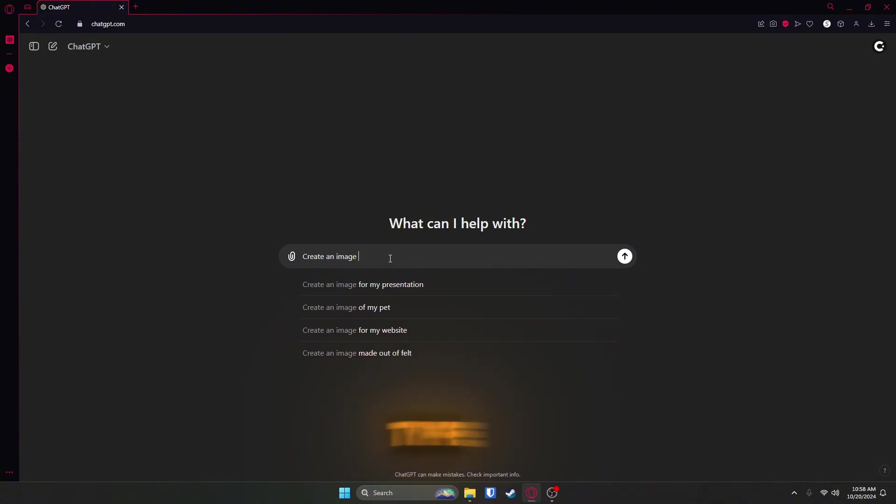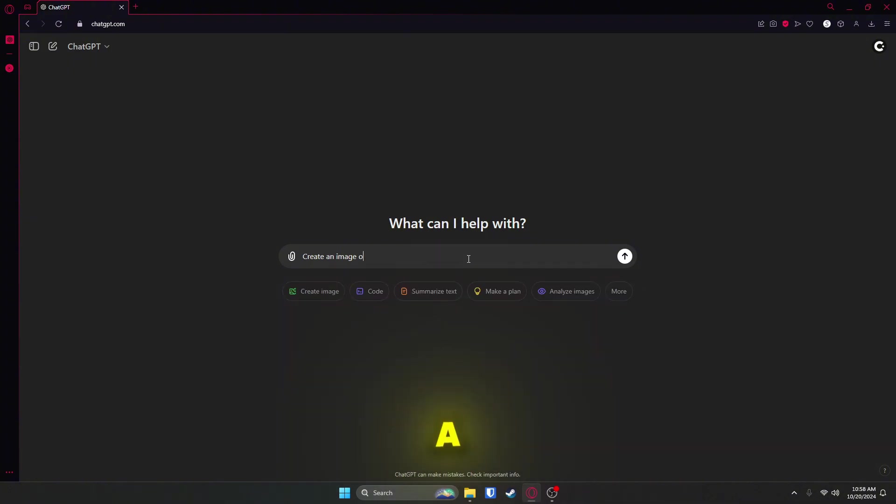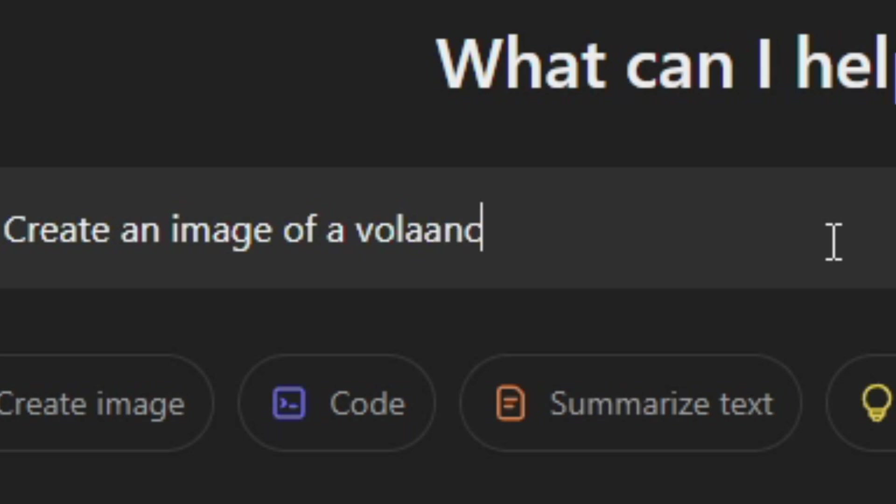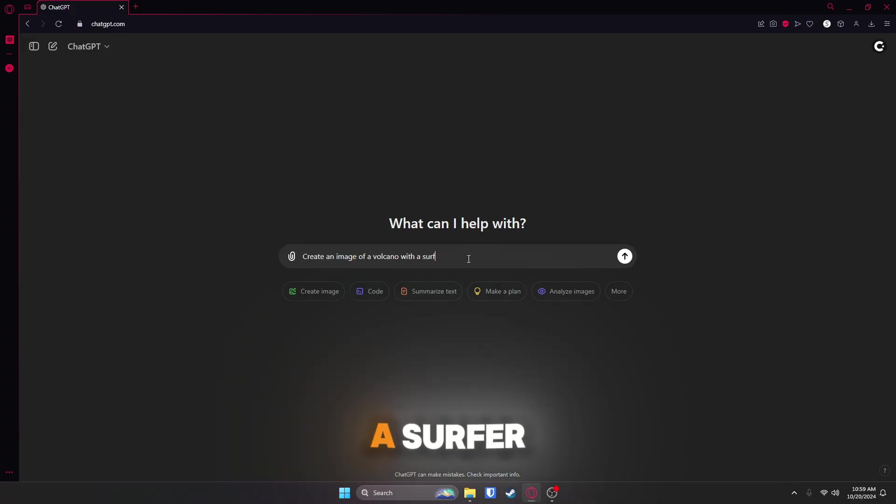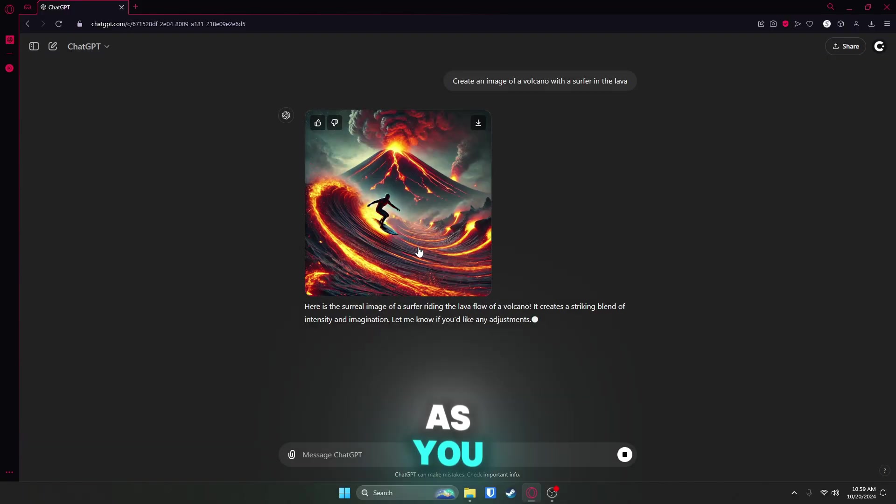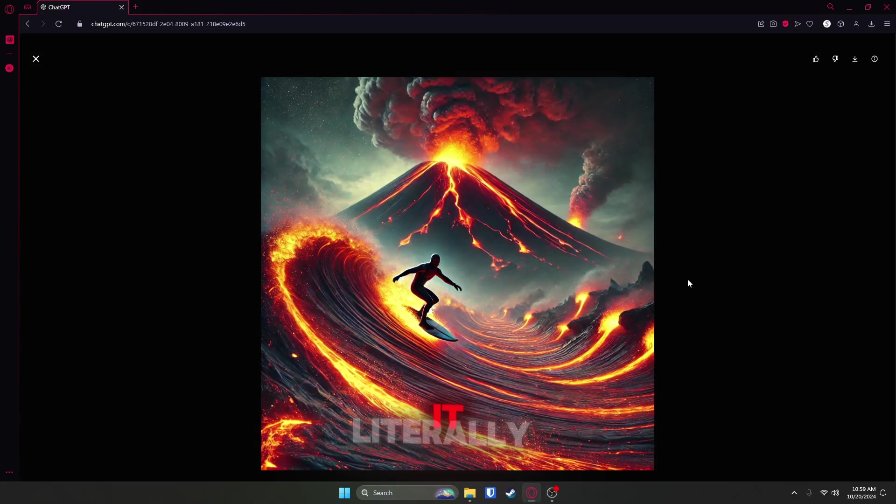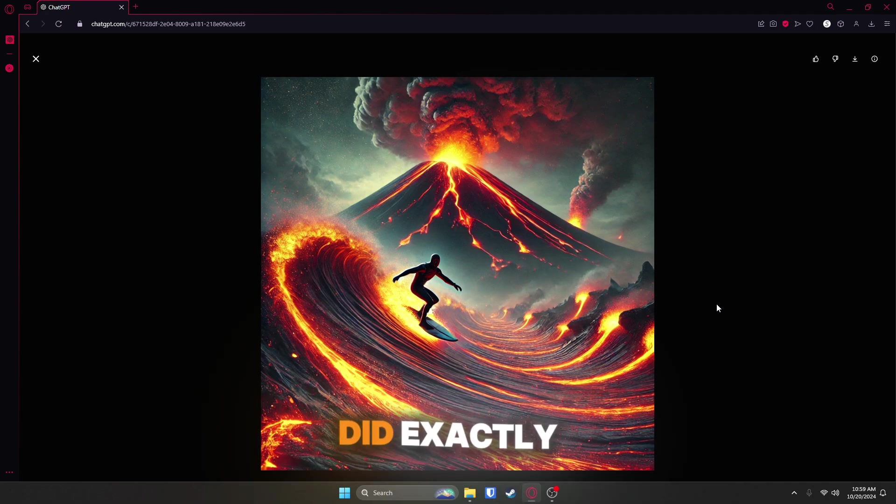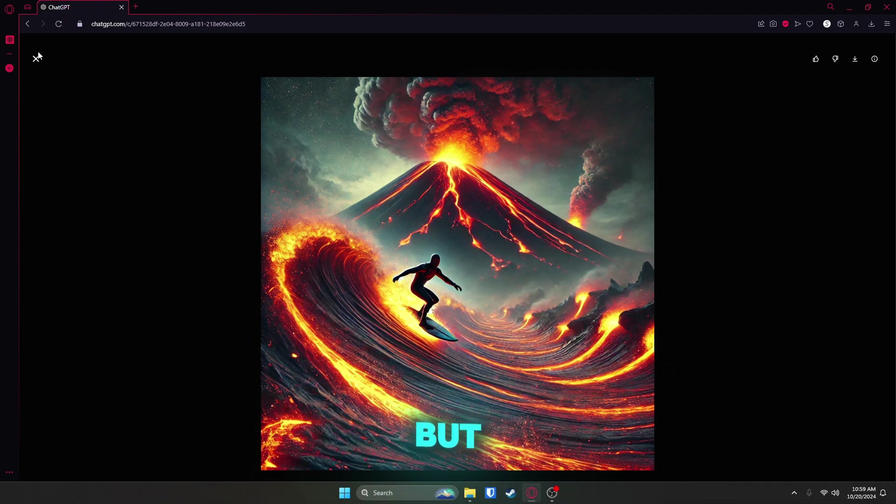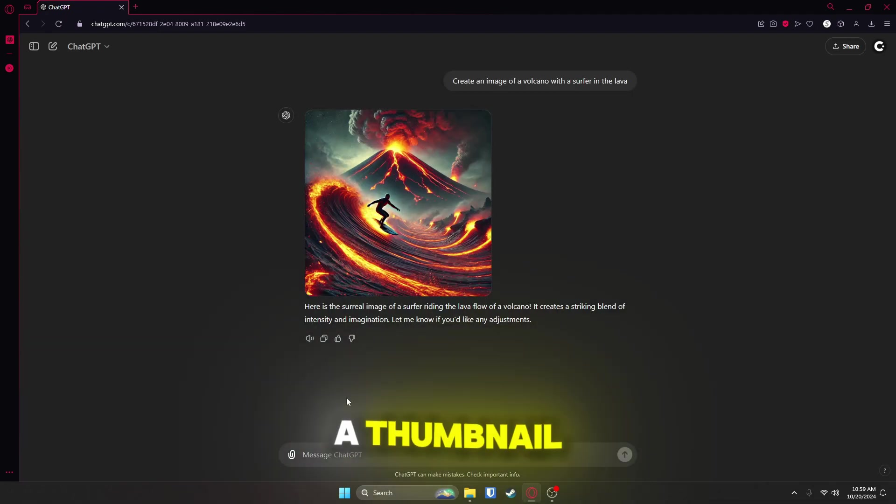So I could literally type, create an image of a volcano with a surfer in the lava. Okay, as you can see here, it literally did exactly what I said, and that is such a sick image, but you want this to be a thumbnail.